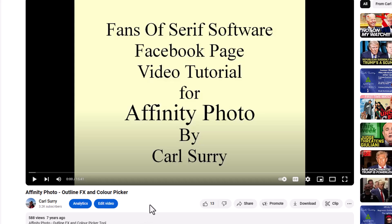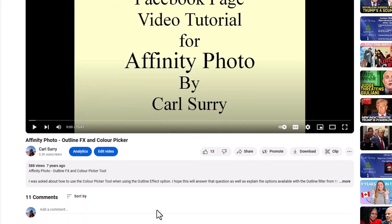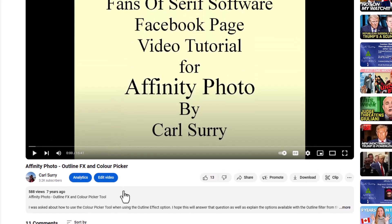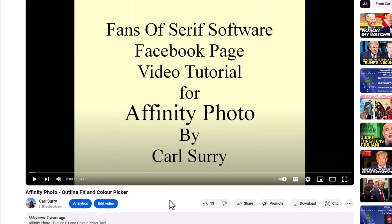The reason I want to revisit that video is I've just had a comment in the last couple of days by blueback21, who noticed that when they do the outline effect the outline corners around it are not square. I must admit I truly had not noticed this until it was pointed out to me, so I thought I would have a look at that and see whether there's a way around it.